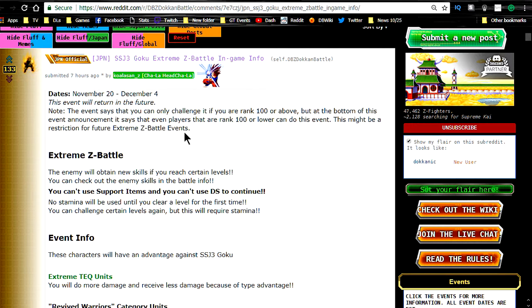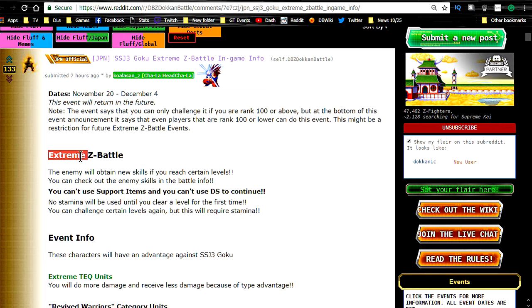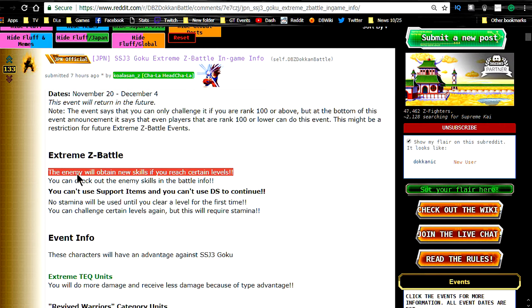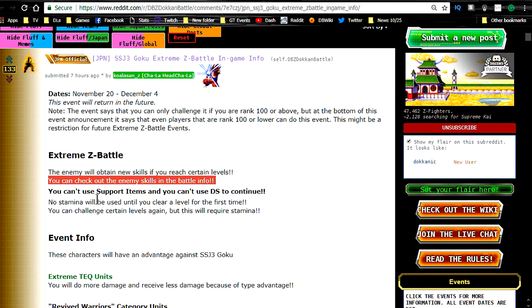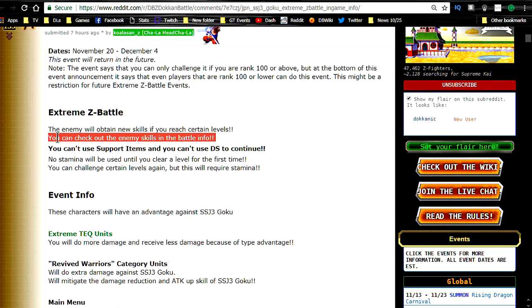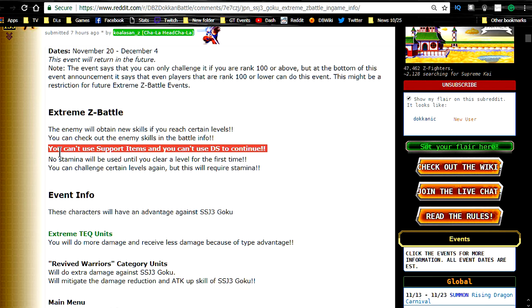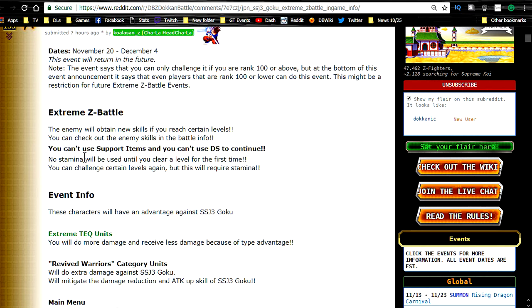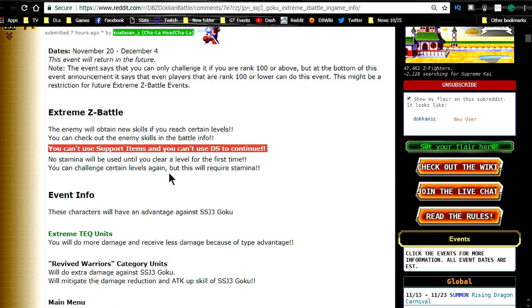But if you're ranked 100 or lower, you're probably not going to be able to do it, or at least maybe not at the later rounds. Extreme Z-Battle, the enemy will obtain new skills when you reach certain levels. You can check out the enemy skills in the battle info. You can't use support items, and you can't use Dragonstones for continuing. That was kind of, you know, I kind of figured that was going to be the case with this.